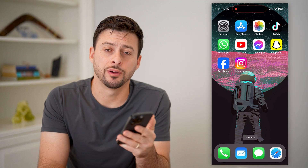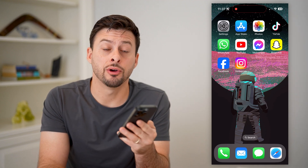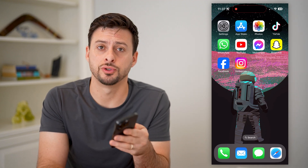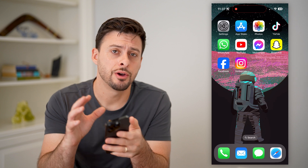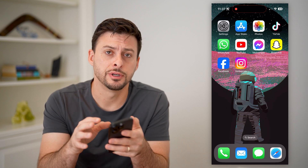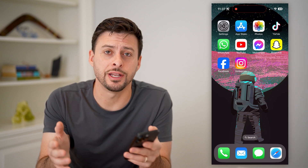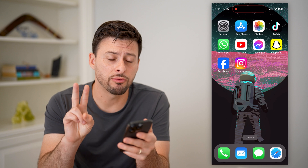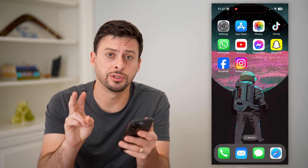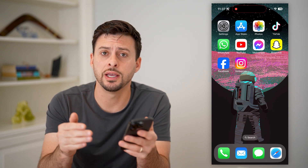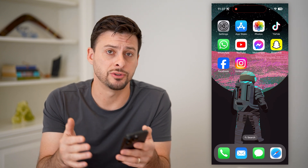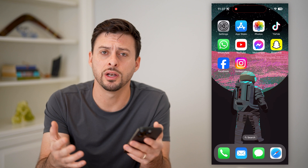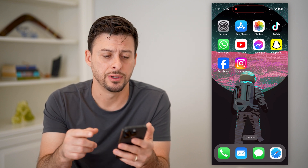Hey guys, Trevor here, and in this video I'm going to show you how to check for subscriptions on your iPhone. It's pretty quick and easy, so let's jump right in. I'm going to walk you through two different options — one is for an iCloud subscription, and then the other one is for various apps.